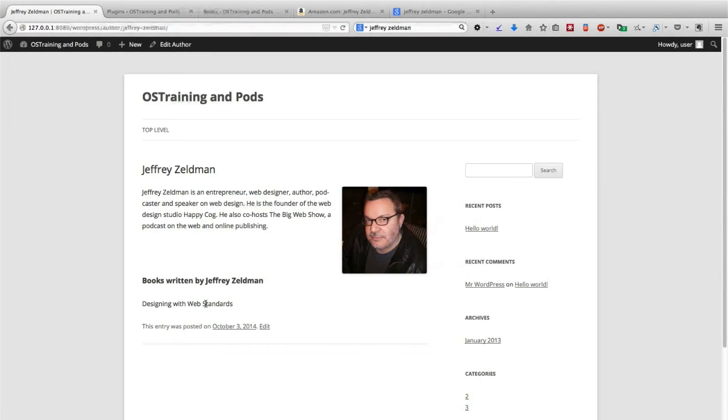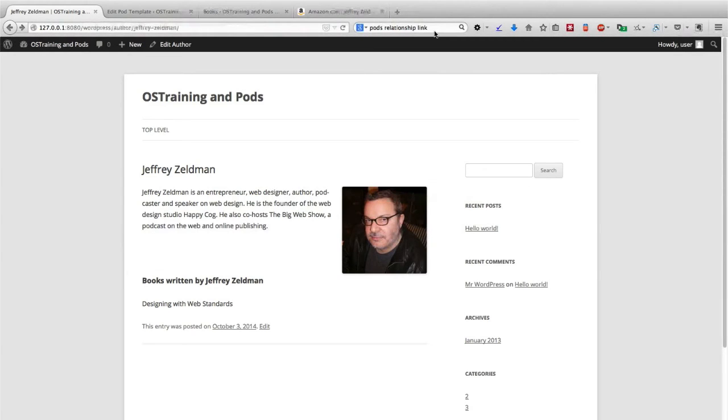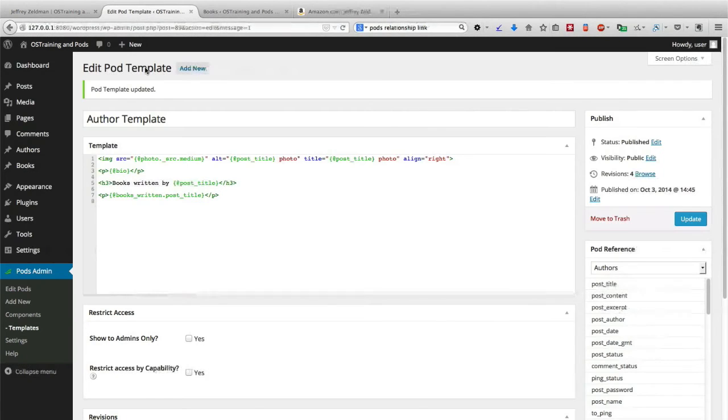What I could do is go back to my template and pull in the actual URL and make this an active link, so that if I click on Designing with Web Standards, I actually go to the page about the book. What I would do if I wanted to actually add a link dynamically to this is, of course, go back to the templates and add the link as we added the image using just a little bit of advanced HTML.